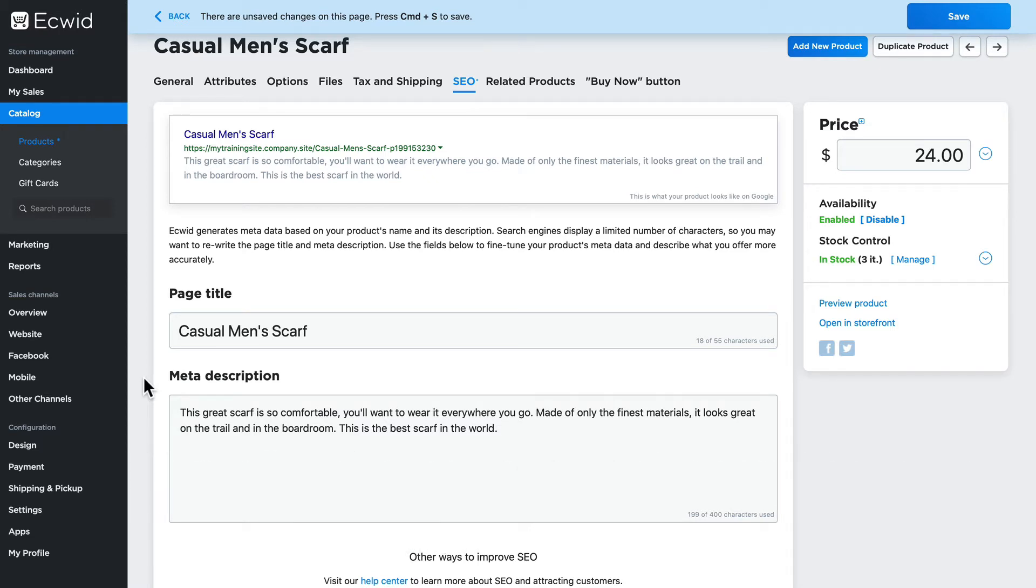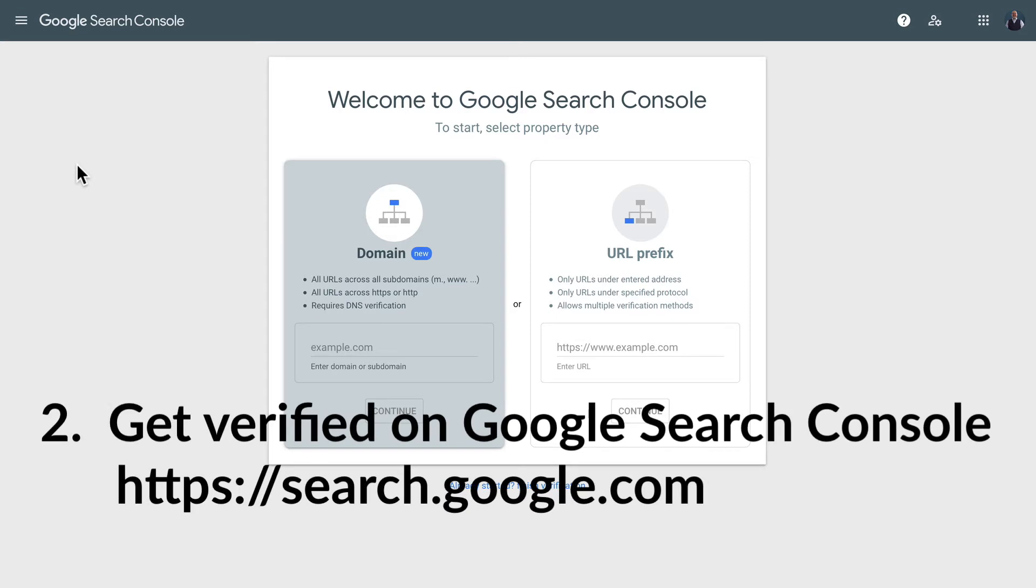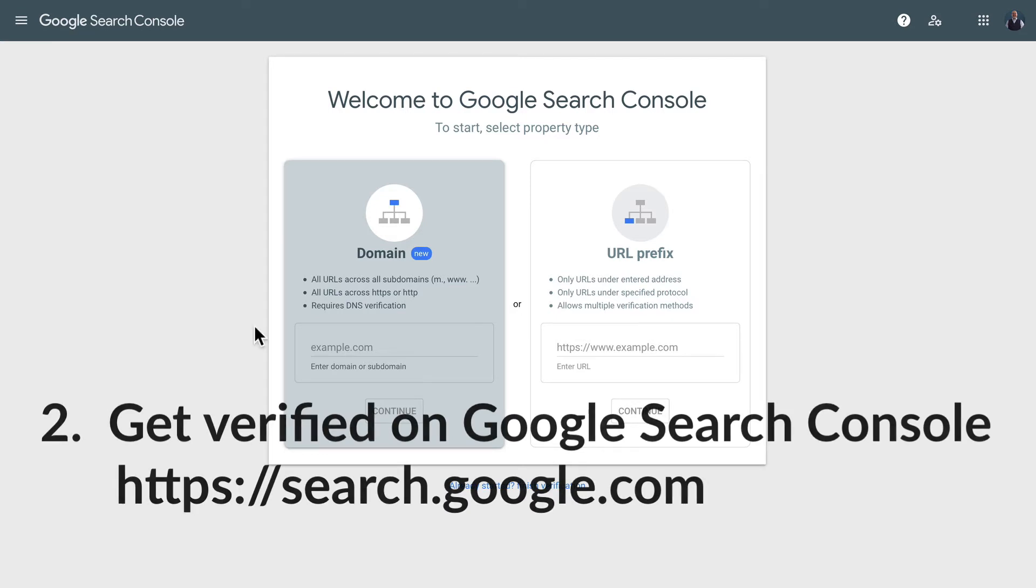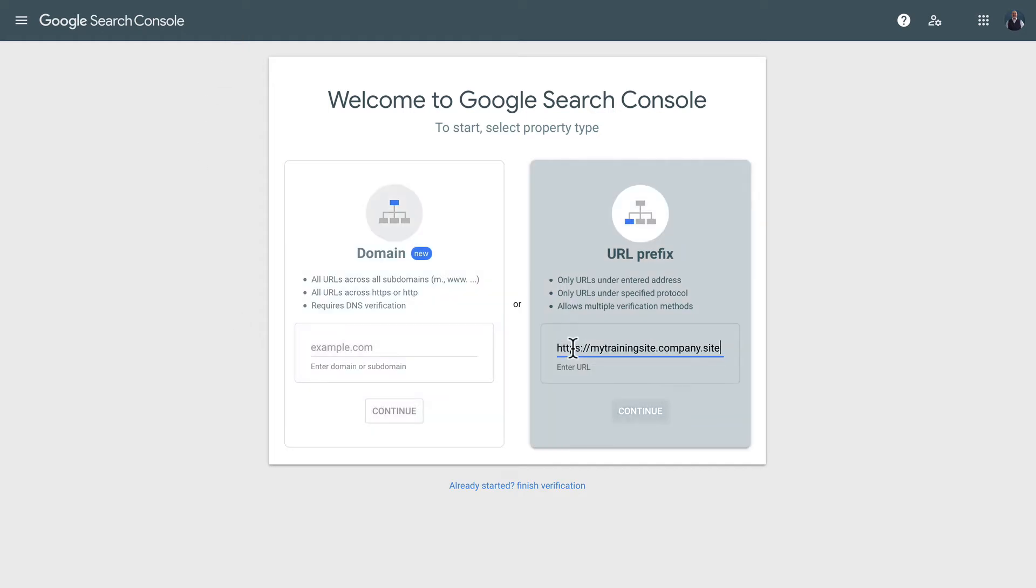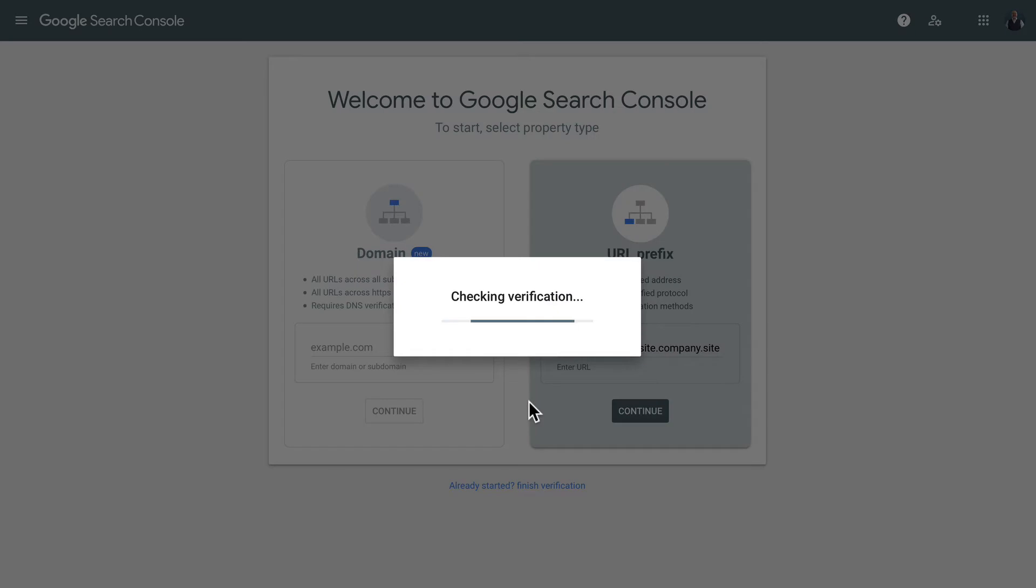Number two: get verified on Google search console. Let me demonstrate using the instant site, but the process is the same for a store that you've embedded on your own website. My instant site URL is mytrainingsite.company.site. I'm going to click continue.